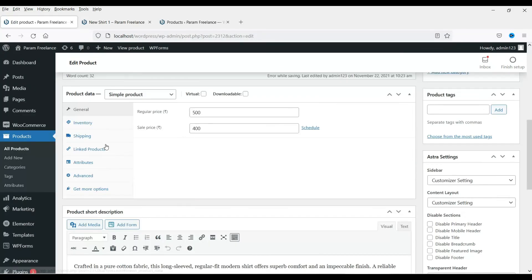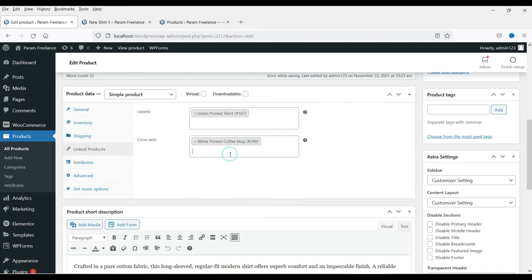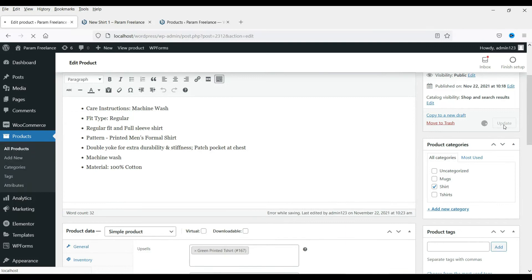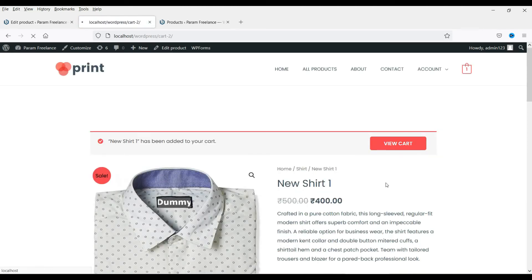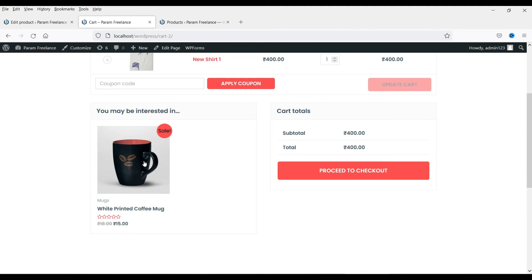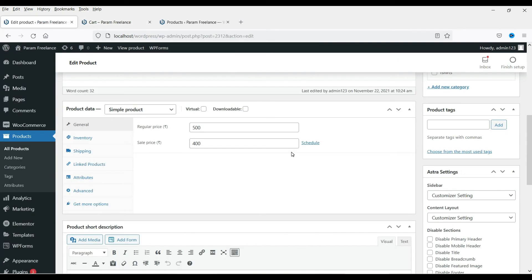The other option is Cross-sells. Let's put something different here — let's try a mug. Now refresh. The cross-sell product will not appear on the product page itself; you need to add the product to the cart and then go to View Cart. Here in the cart you will see the coffee mug that we added as a cross-sell. So this is how you can set up upsells and cross-sells.